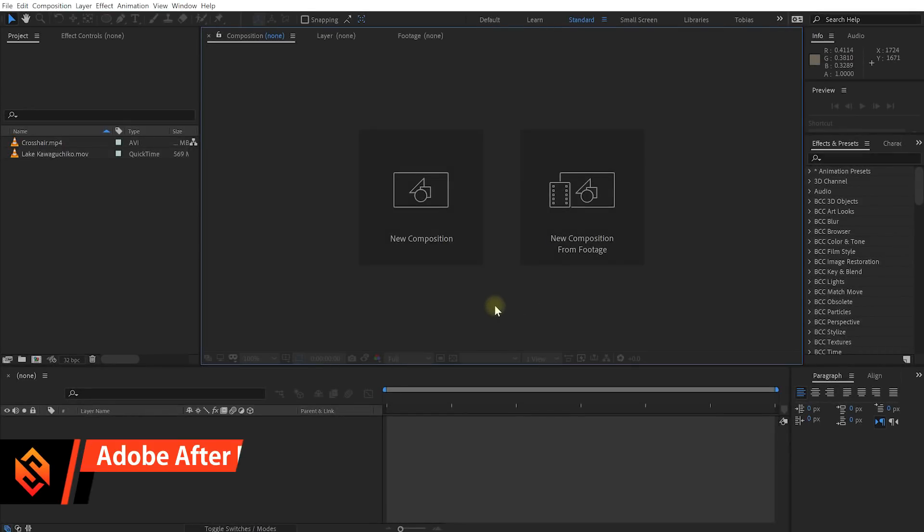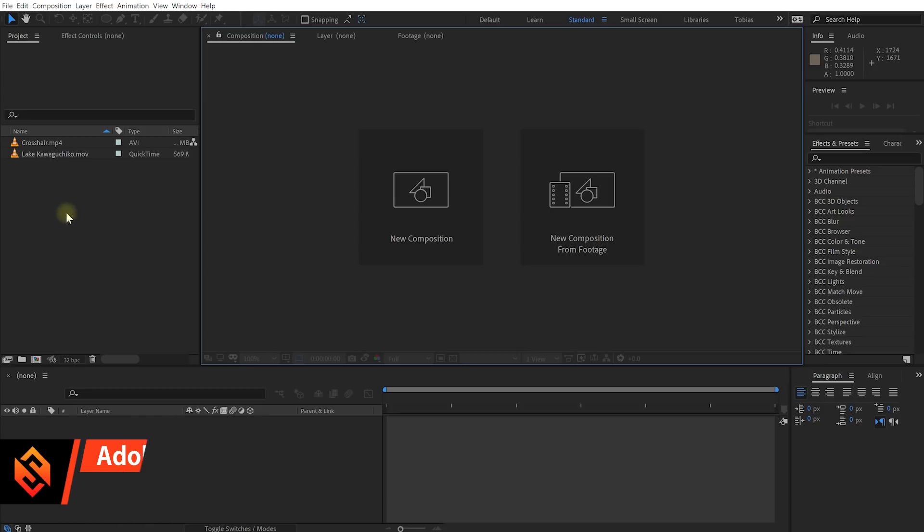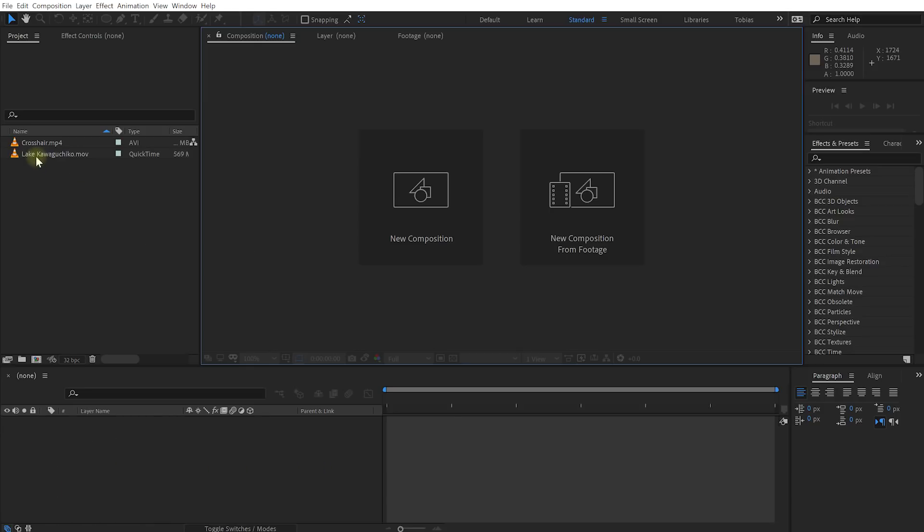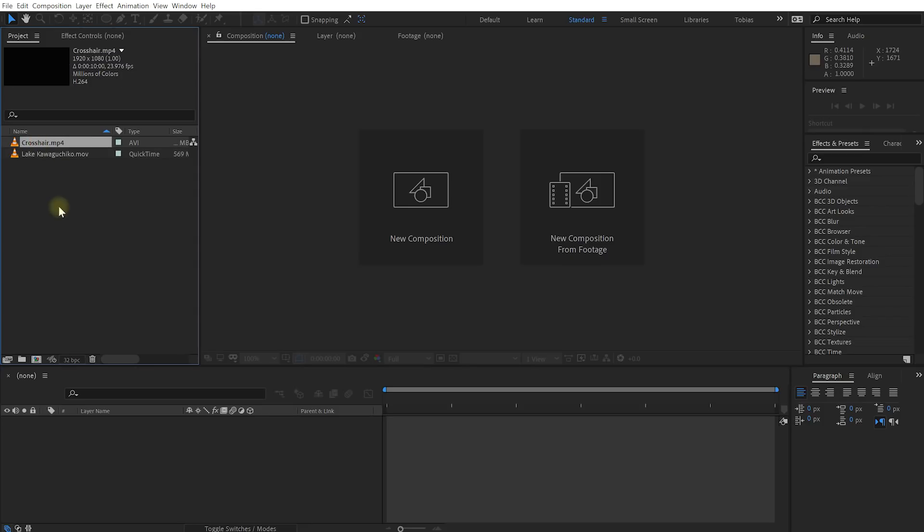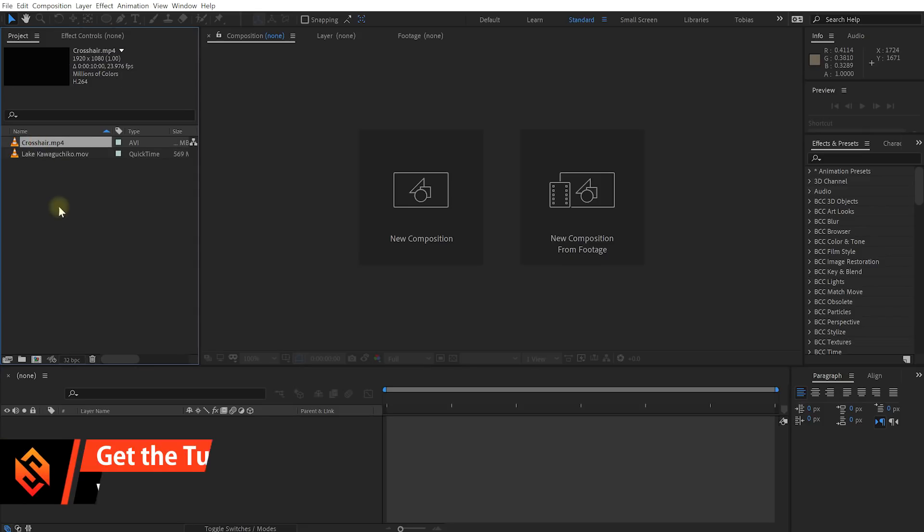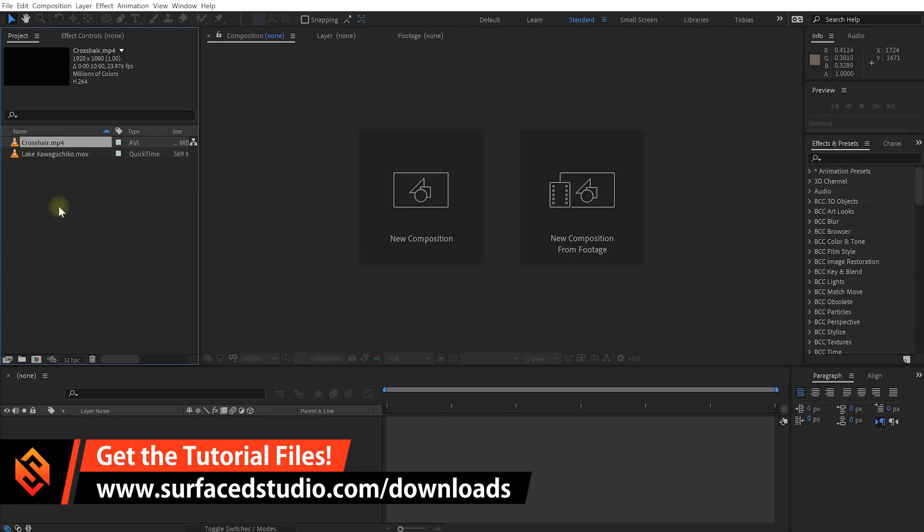Welcome to the exciting world of Adobe After Effects. I have a brand new empty project here and I have already imported the two clips that we will be using into this project. One called lakekawaguchiko.mov, one called crosshair.mp4 and as always if you do want to follow along you will be able to download these clips from our website so simply go to surfacestudio.com forward slash downloads and you will be able to grab these files to follow along.